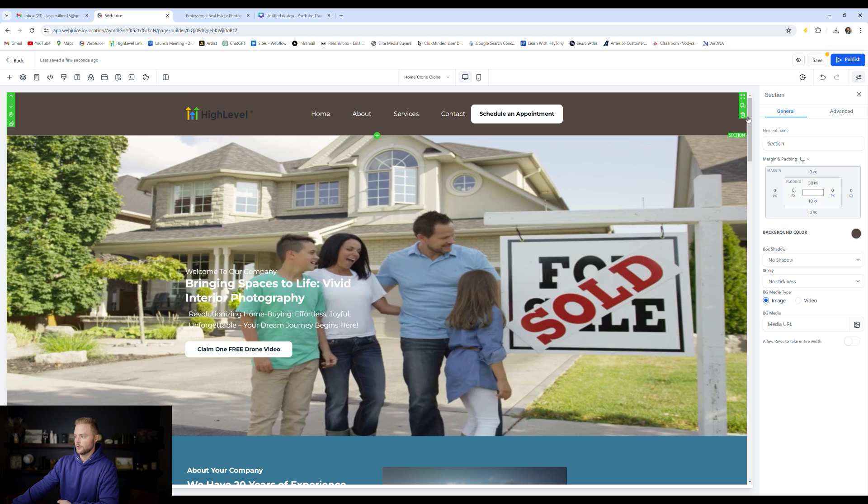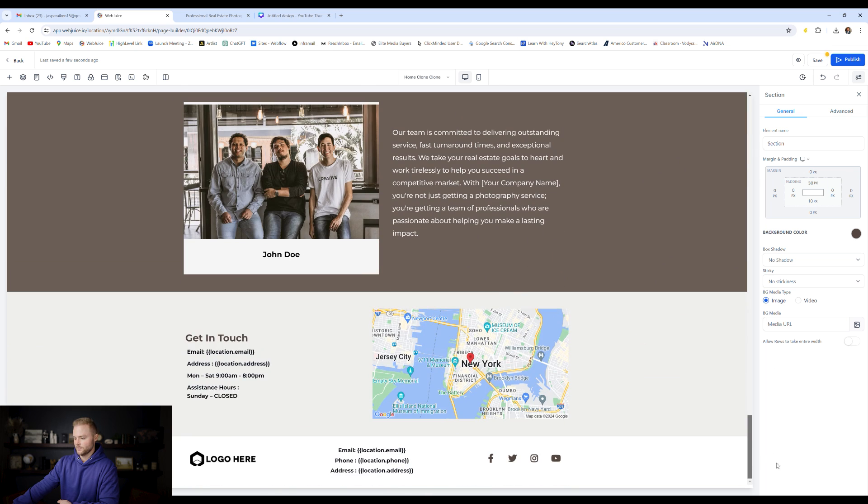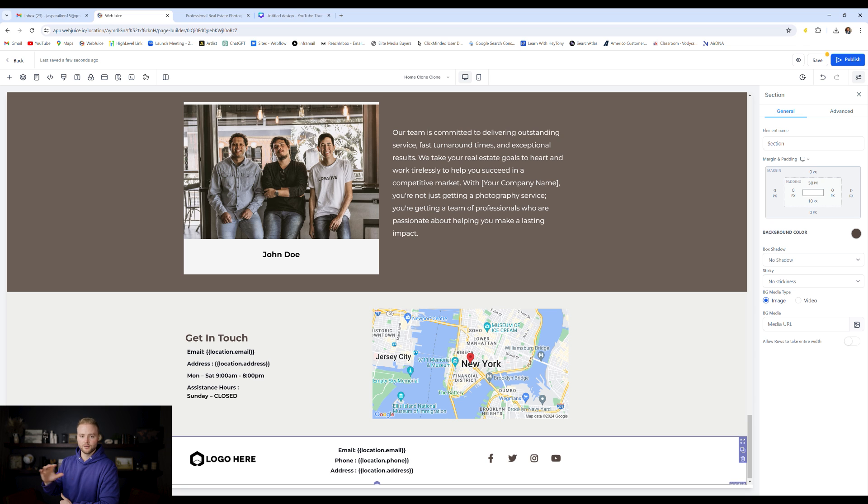And the same goes for our footer, which is at the very bottom of our website, this section down here. If we change any of this information down here in this footer box, which is this purple box, it'll also update it across the entire website on all the pages.